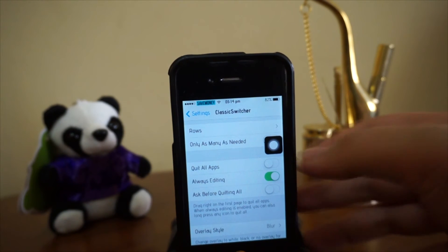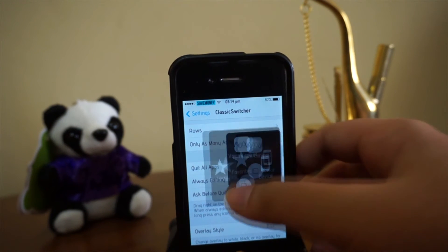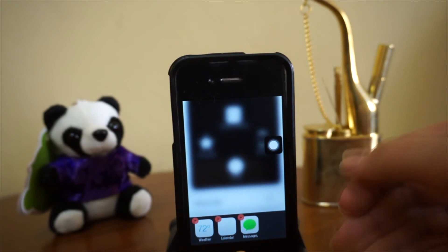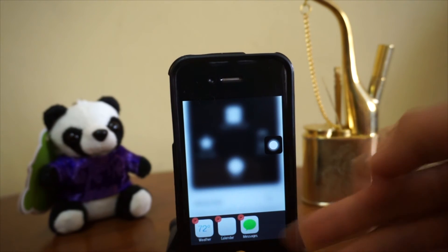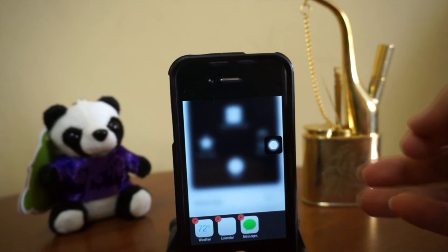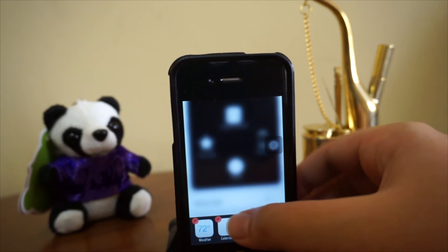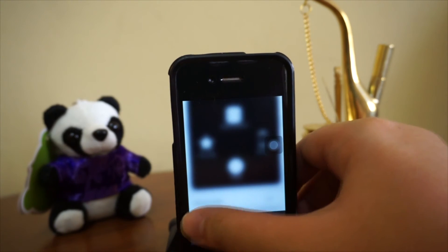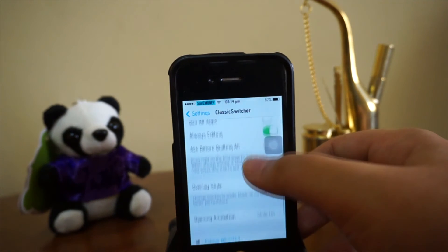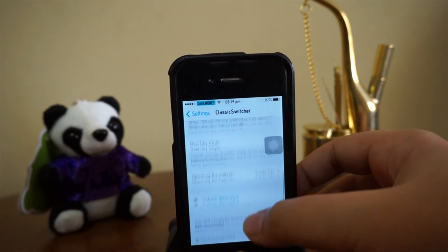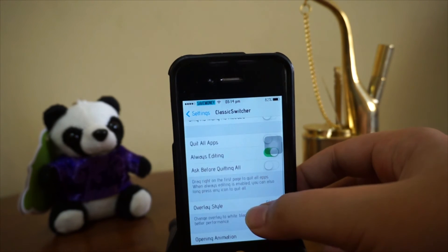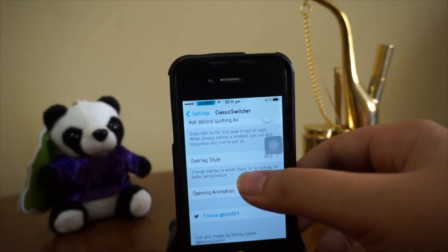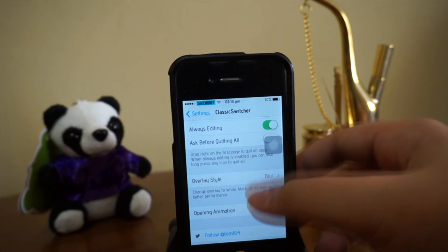Of course we also have 'Always Editing' — whenever you launch the multitasking bar it is always ready for you to edit the applications and choose which ones you want to close. It's a pretty cool tweak, actually more efficient than the original iOS 6 multitasking bar.